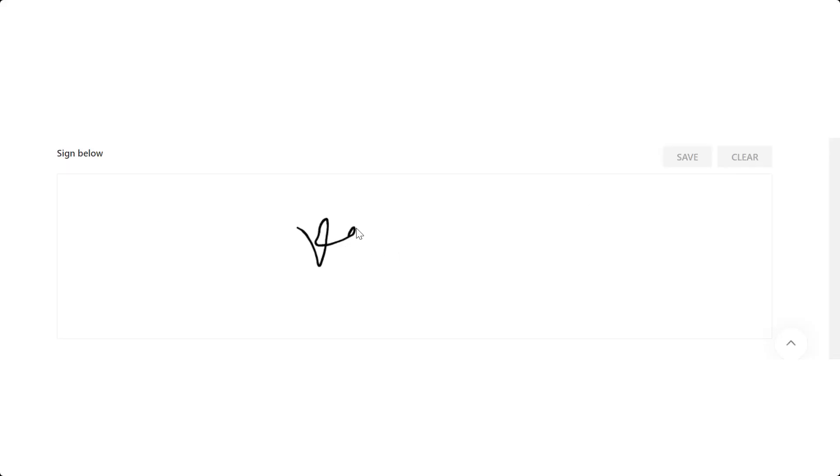The React Signature Pad is a user interface where end users can sign their names as a verified digital signature on desktop and mobile application.